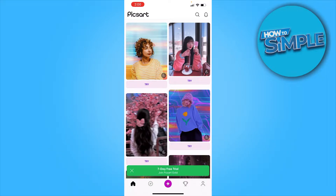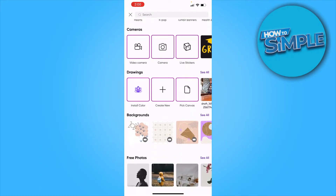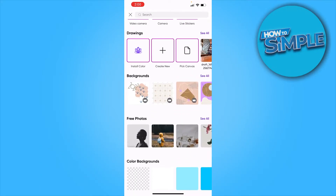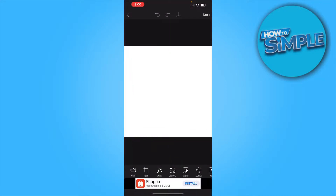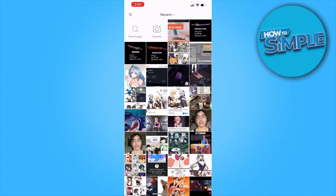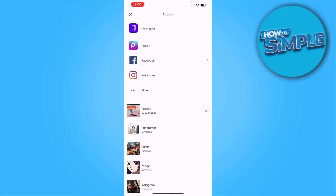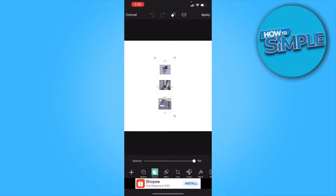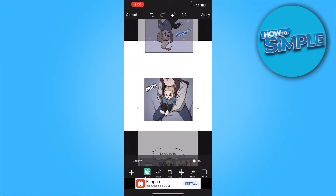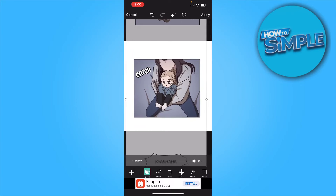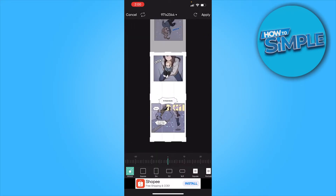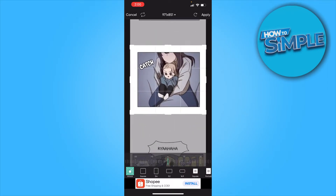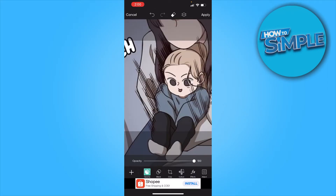From here you want to click on the plus icon and then create a new canvas. Let's say you want a white background — click on add photo, then click on add. I just want to crop it so it's just this panel right here.